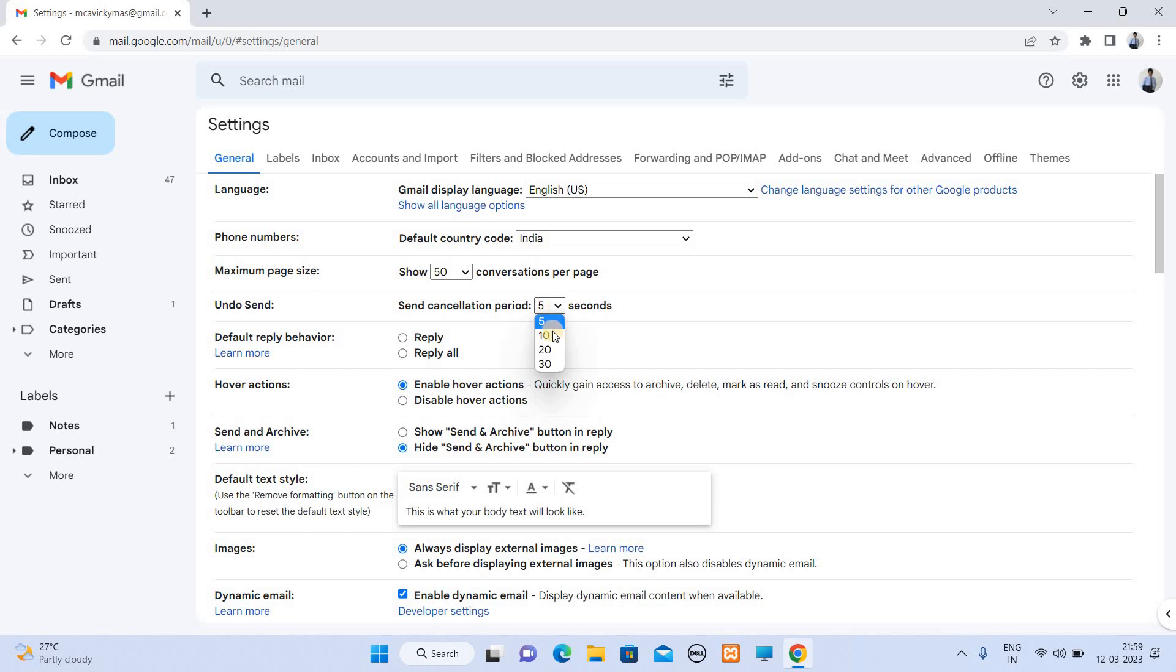You have options: 5 seconds, 10 seconds, 20 seconds, 30 seconds. If you set 30 seconds, the undo send option is 30 seconds. You will have 30 seconds to undo.